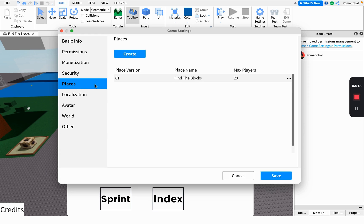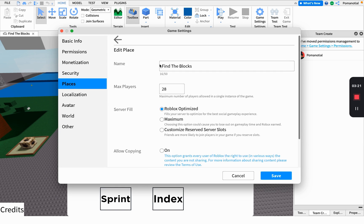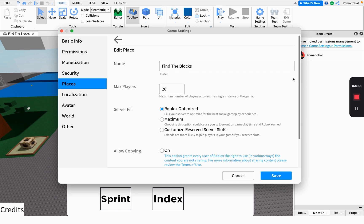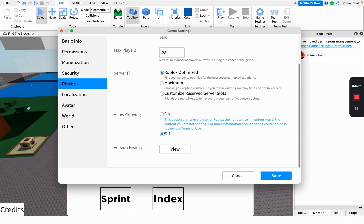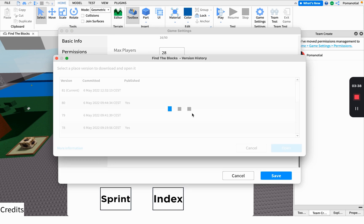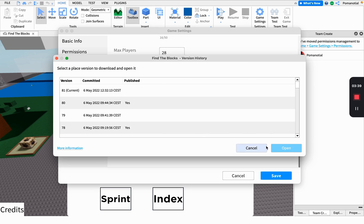This is where you can edit your place - change your name, how many players can max out in one server, and if you don't want your game to be copied, you should turn this off.